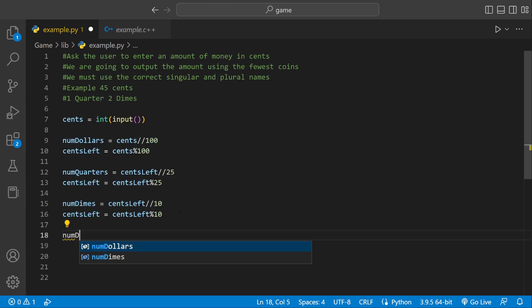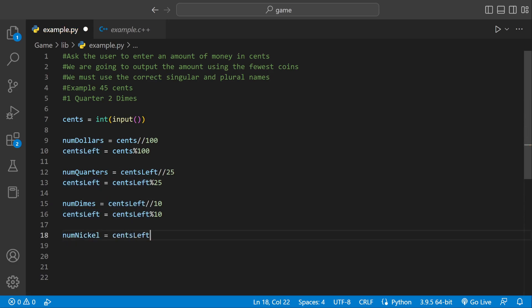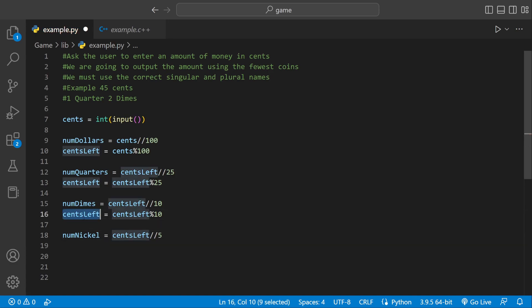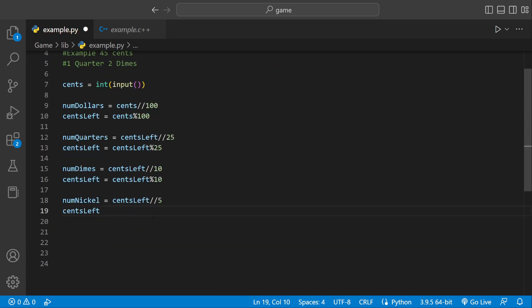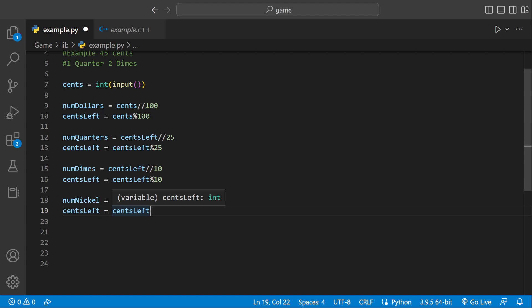Then we can make another variable with the same naming scheme called num_nickel. That's going to be equal to cents_left floor division 5, because a nickel is 5. Then cents_left equals itself modulus 5, because we want to calculate how many cents are left.